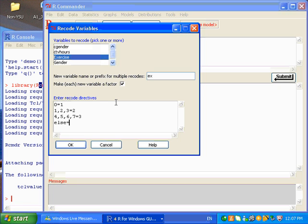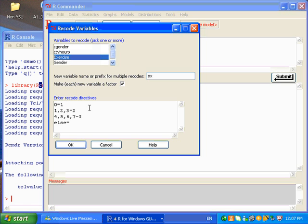So what this will do is recode value 0 into 1, values 1, 2, 3 code it as 2, and 4, 5, 6, 7 will be recoding to 3. And if you have any other values that are not listed here, they'll be coded as a missing value.